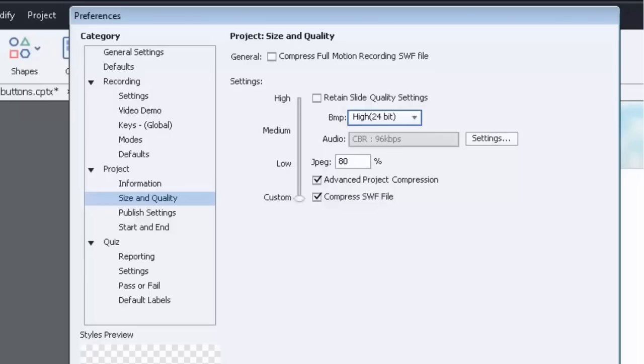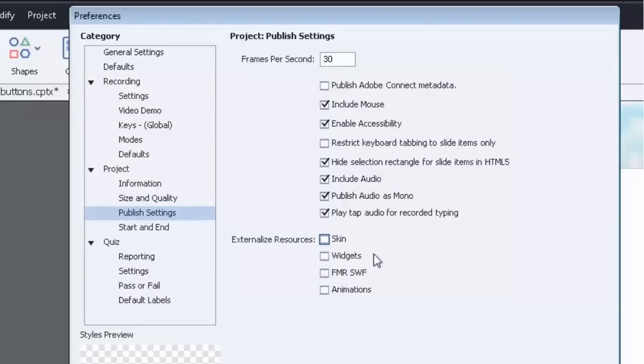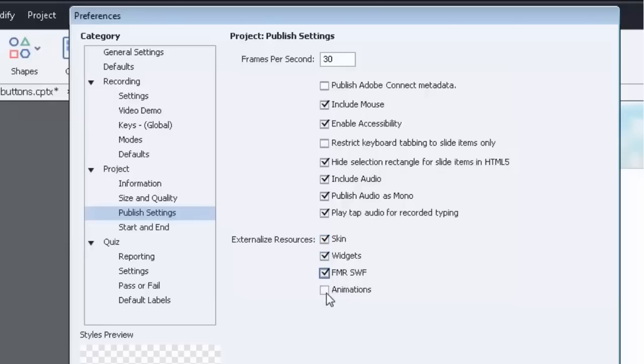I don't worry about the other settings, they're fine. My published settings I look at next. The default is pretty much what you see here right now, but if you're having trouble with courses, like if you've built a really large course and it's taking too much time to load or it's actually crashing when you try to run the course from your LMS, you may want to externalize some of the resources of the course. So this creates anything like skin or widgets or animations. It puts those as separate Flash files to reduce the size of your overall main course.